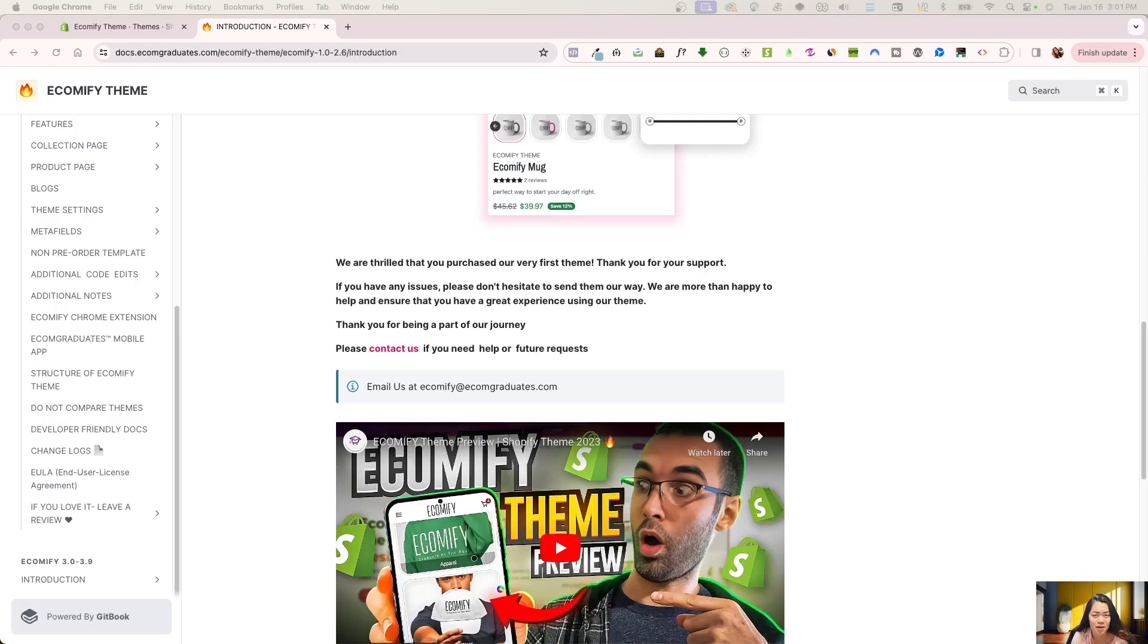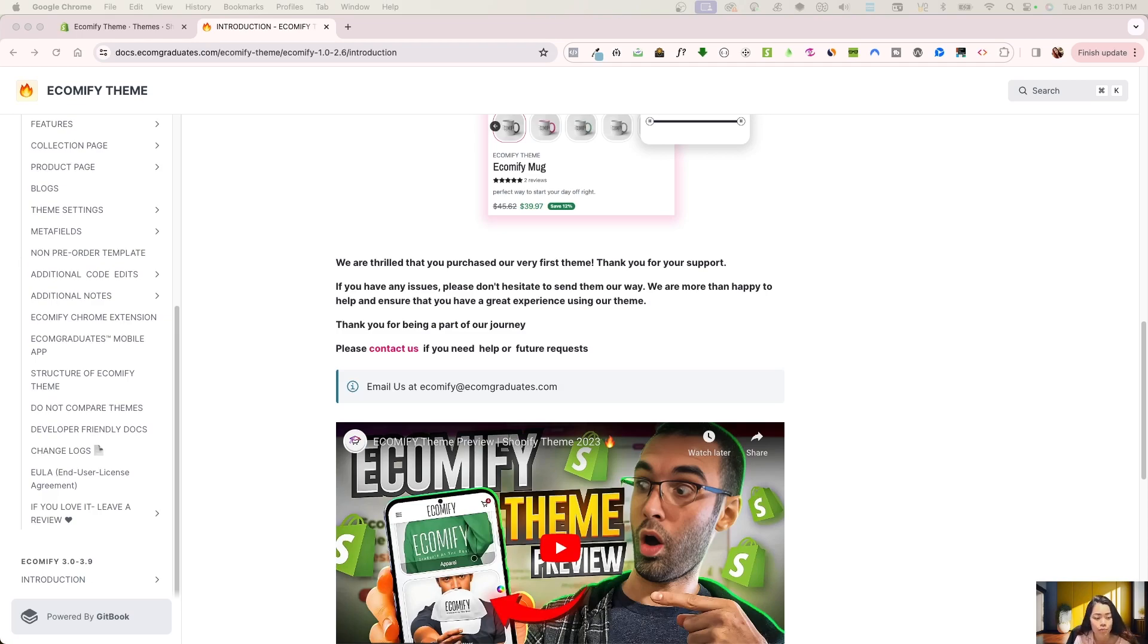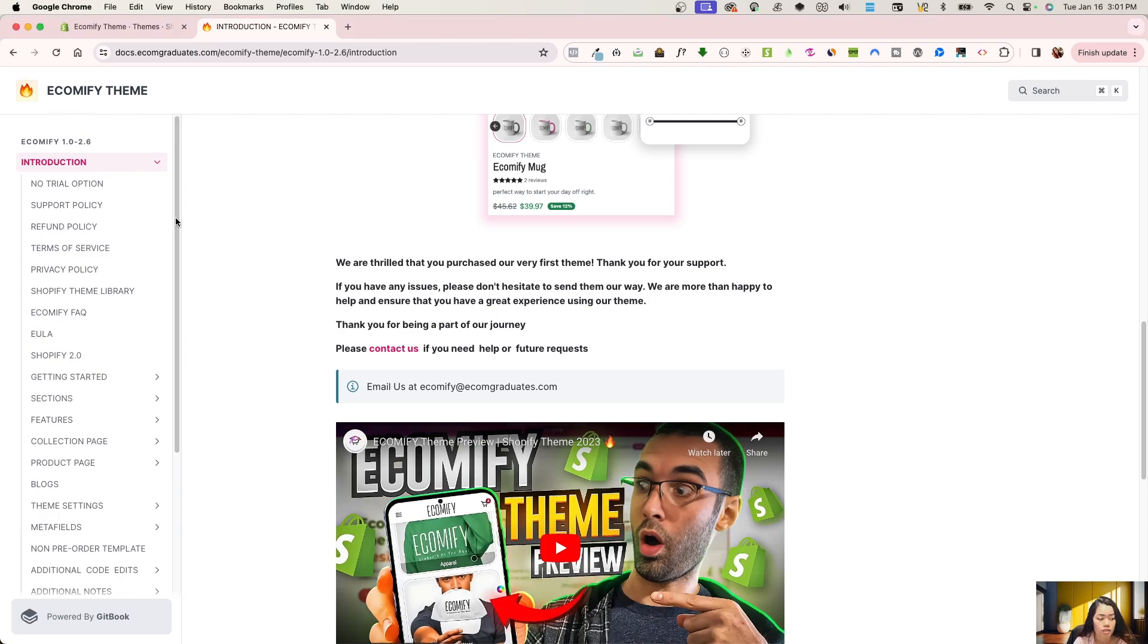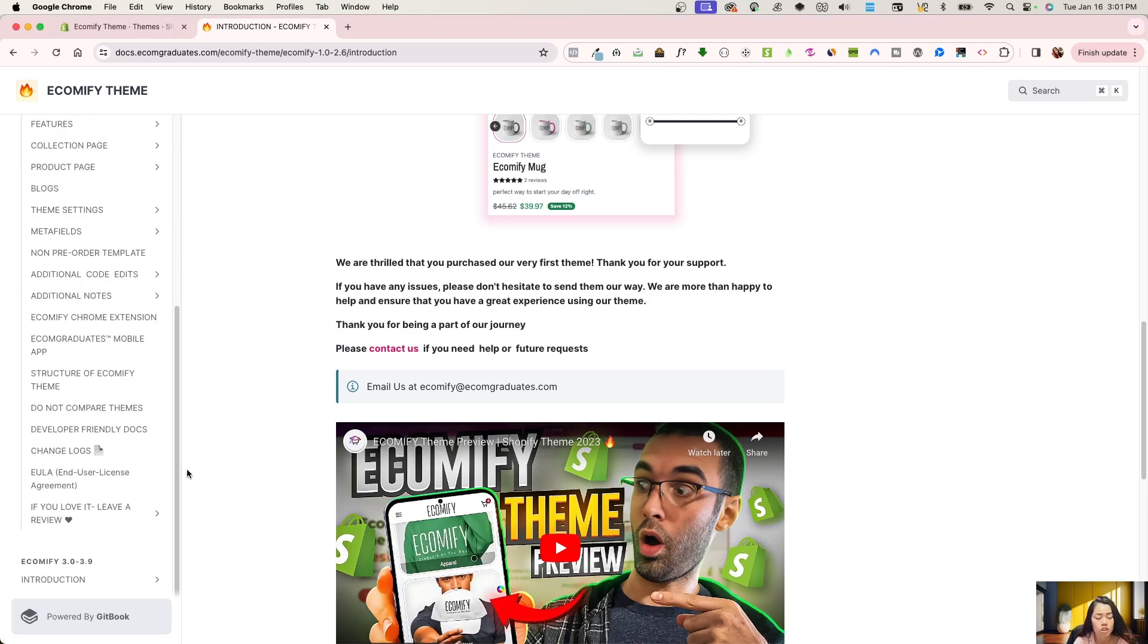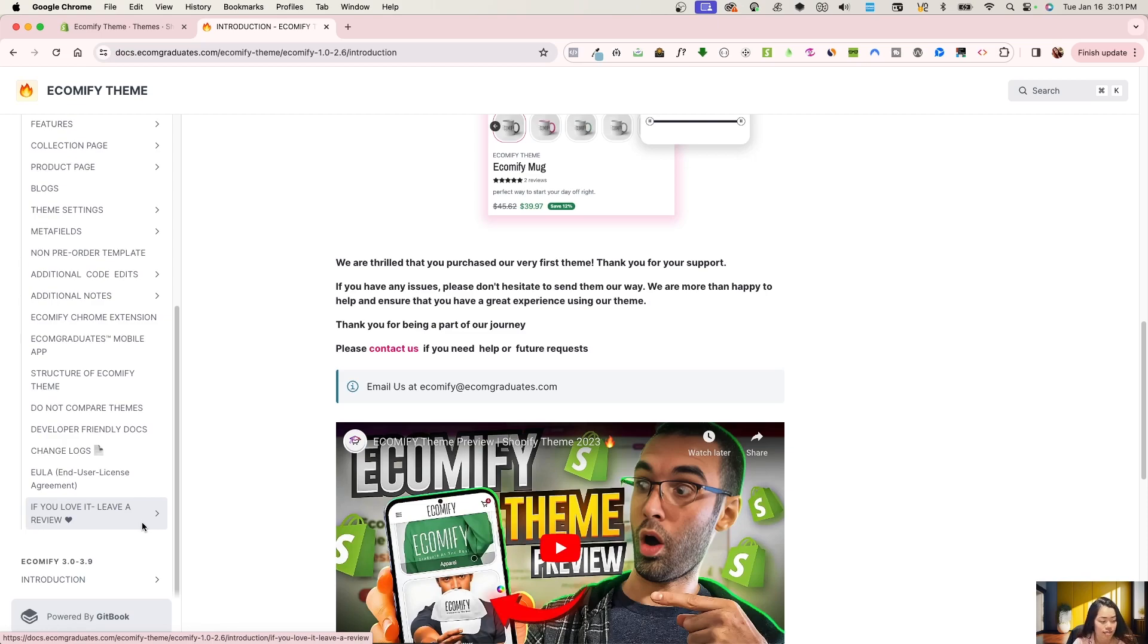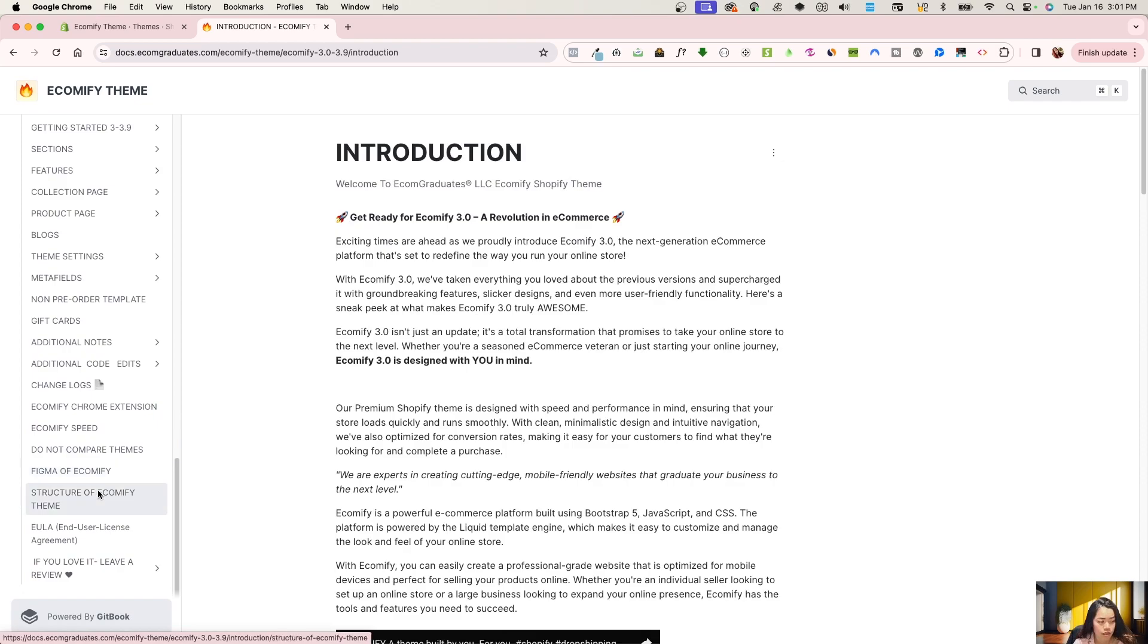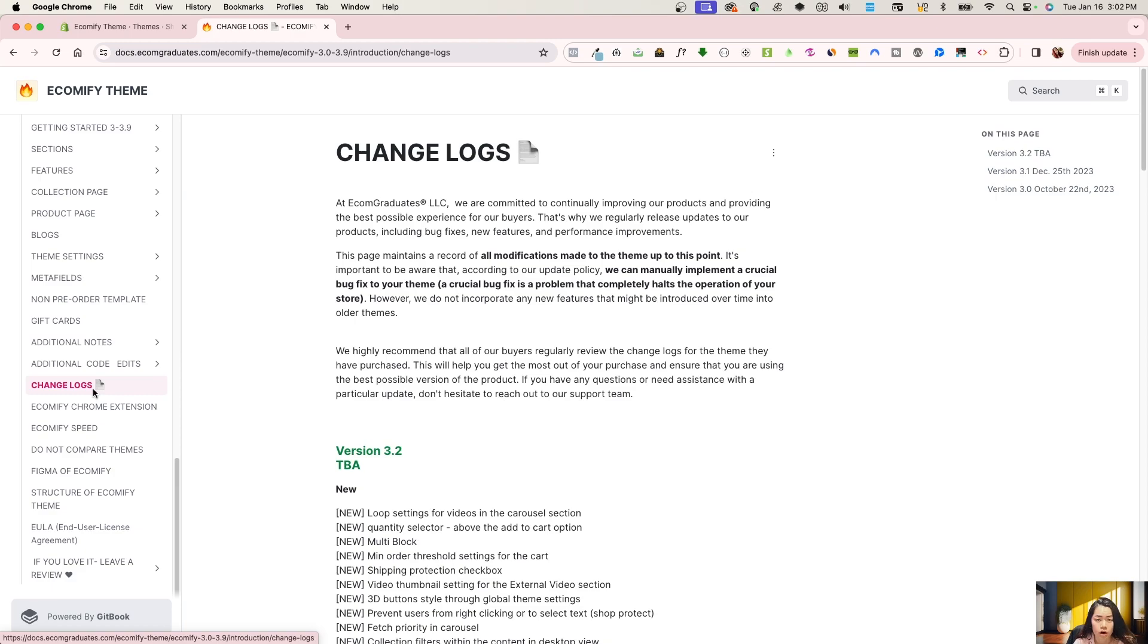Welcome back, graduates. Today, I'm going to give you a run-through. We are not completely done yet, but this is going to be a fast run-through of Ecomify 3.2. So what I have right here is our documentation, and now because we are out of the 1 and 2 cycle, just make sure that when you view the documentation, you're viewing the correct change log. So when you click on that, it's going to bring you down to all of the documentation here.